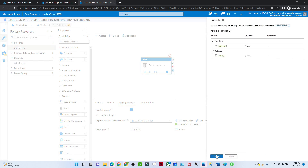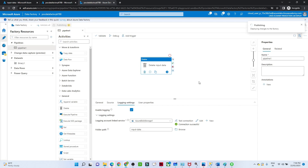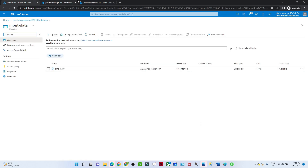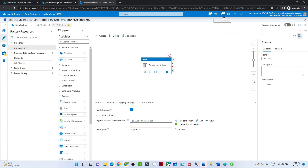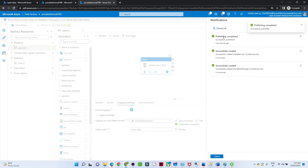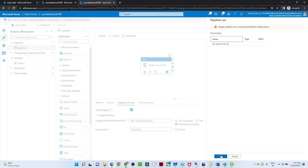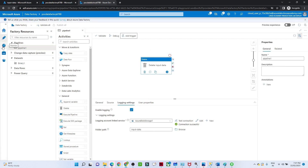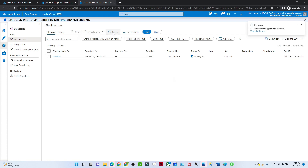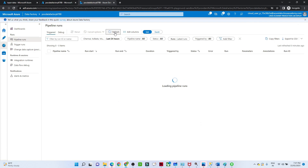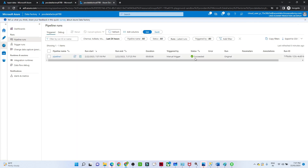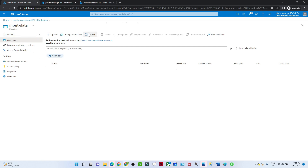After validation, click Publish All and then Publish. Once publishing is complete, we'll run the pipeline. Publishing is now completed with no errors. To trigger the pipeline, click Trigger, then Trigger Now, and click OK. Go to the Monitor section and click Refresh. The pipeline is now running and has succeeded.